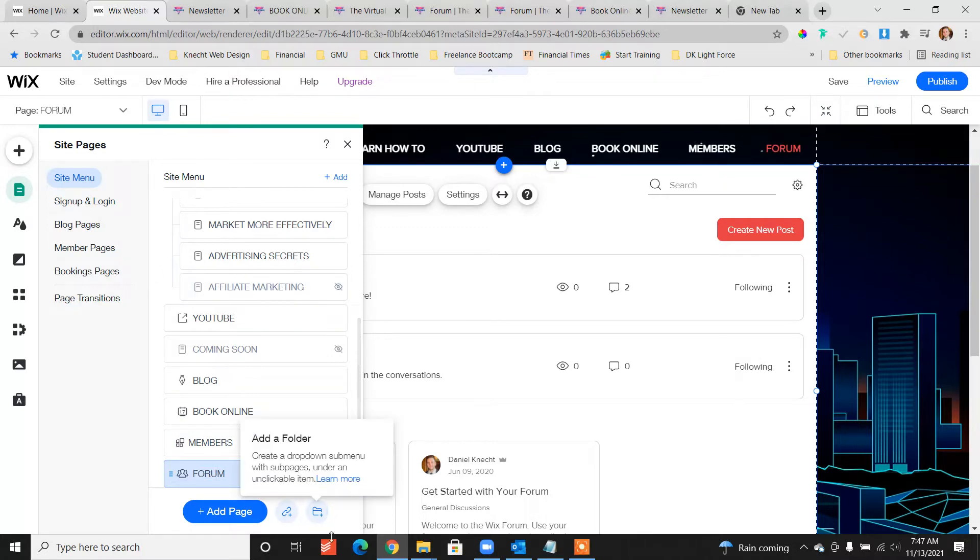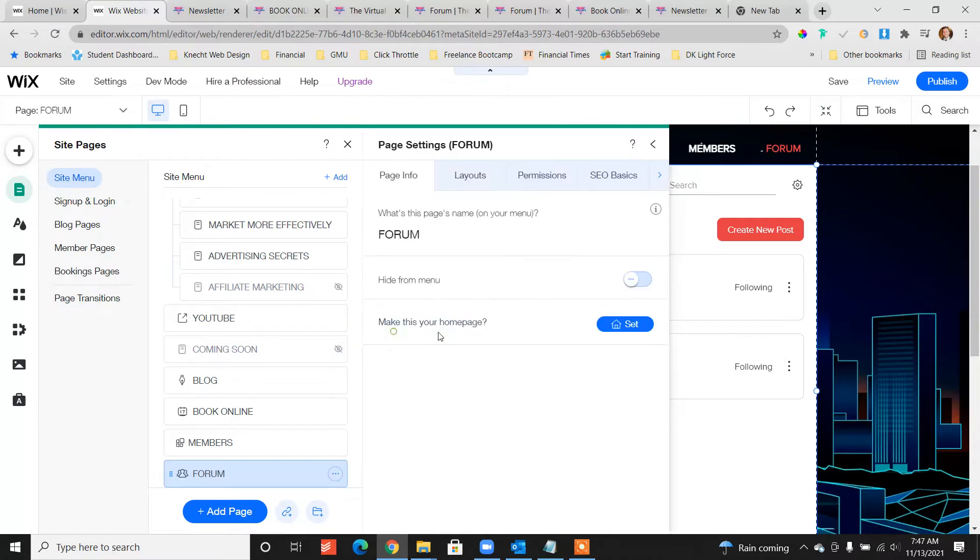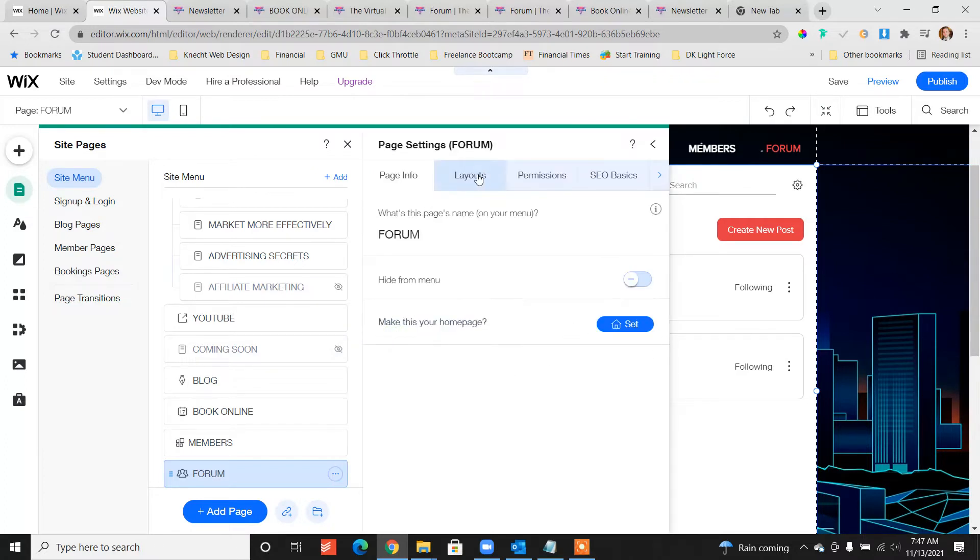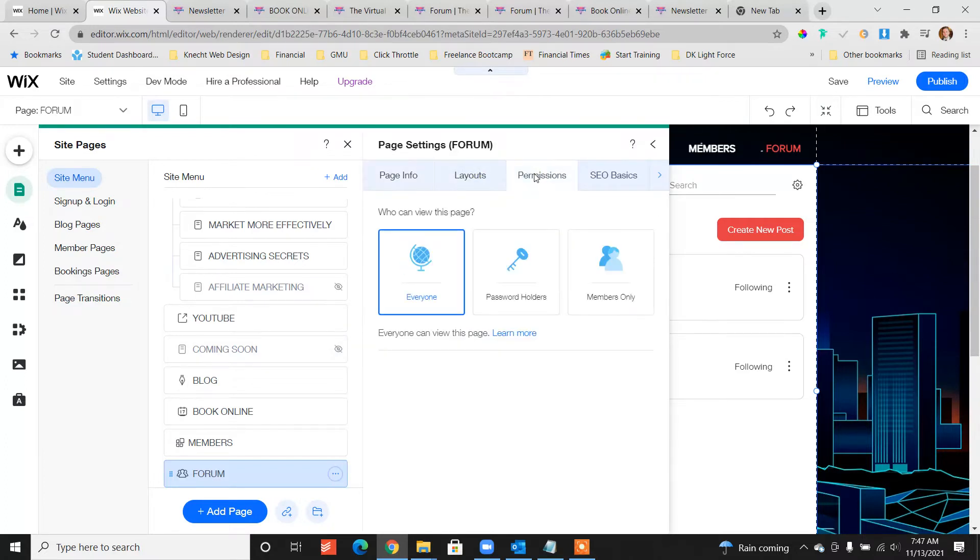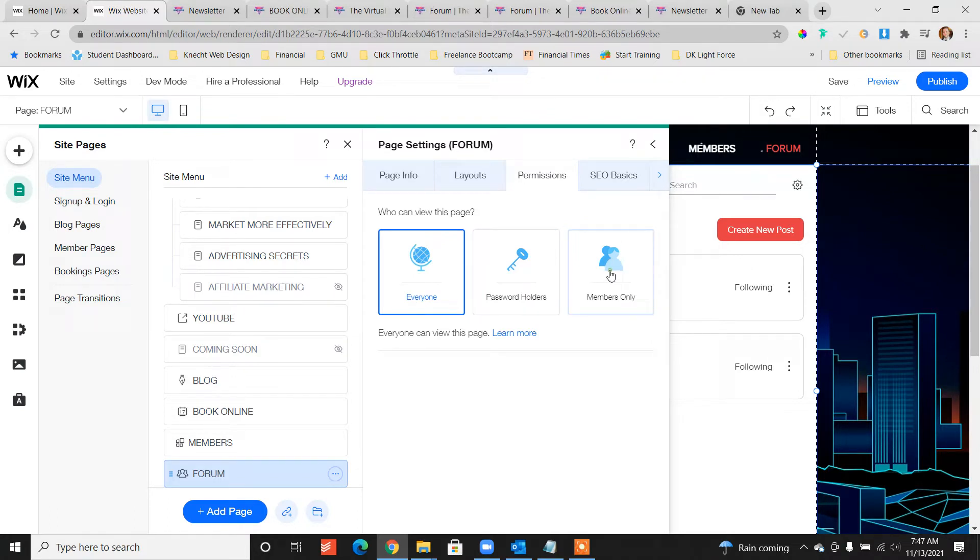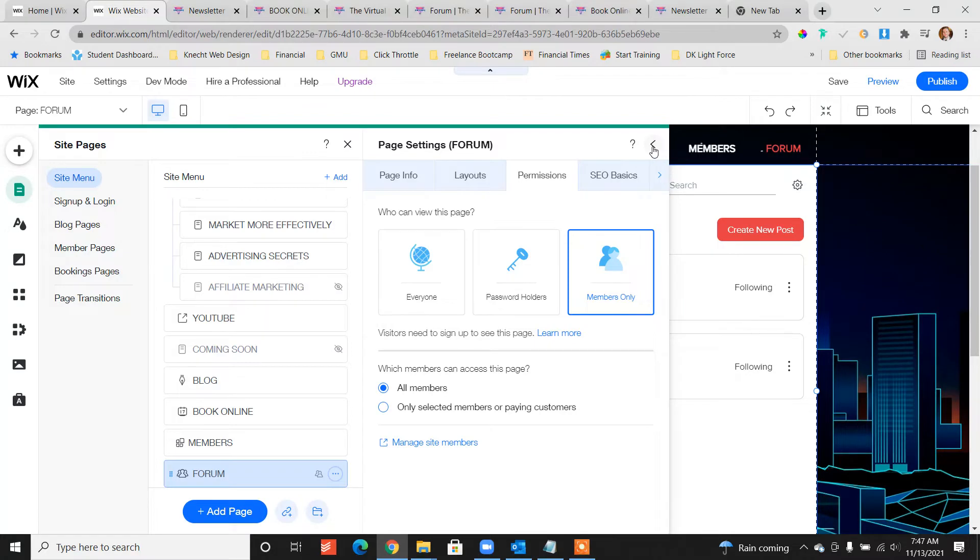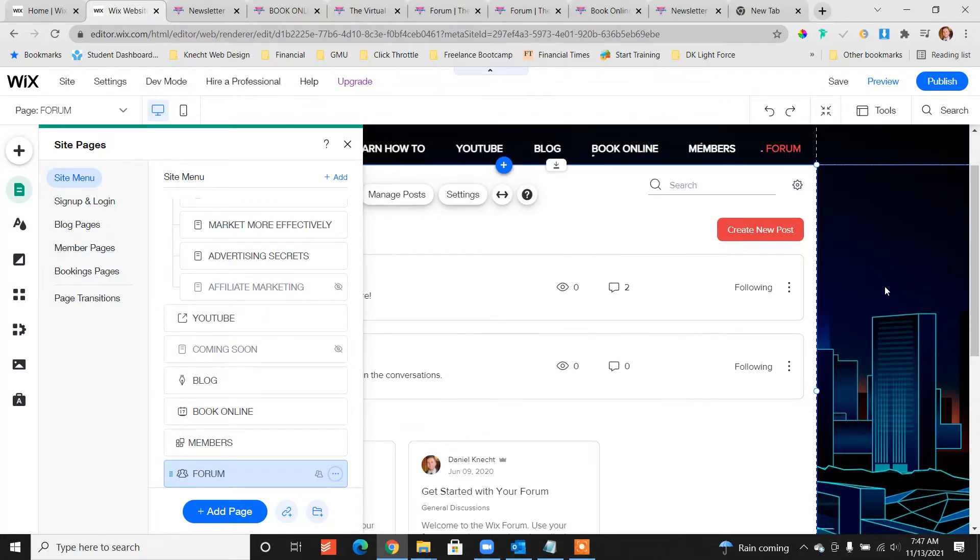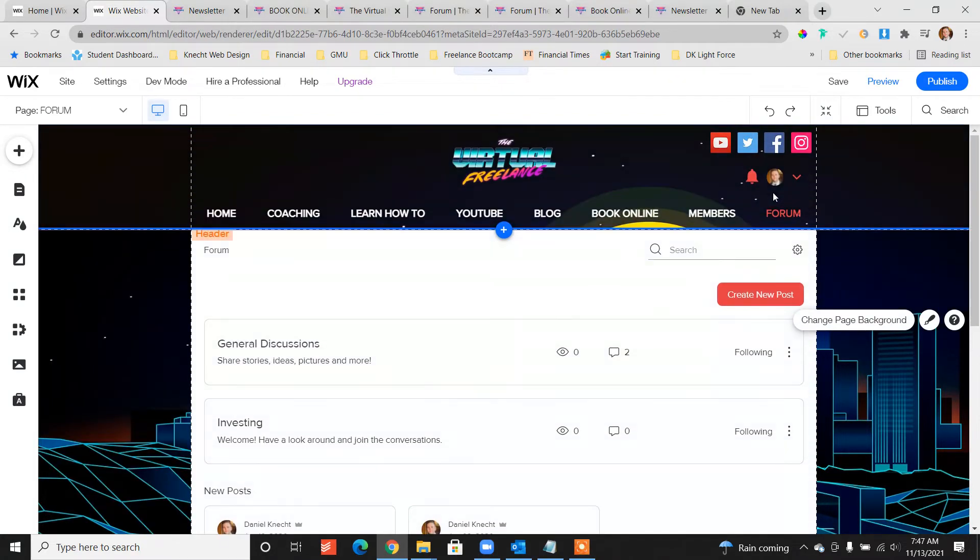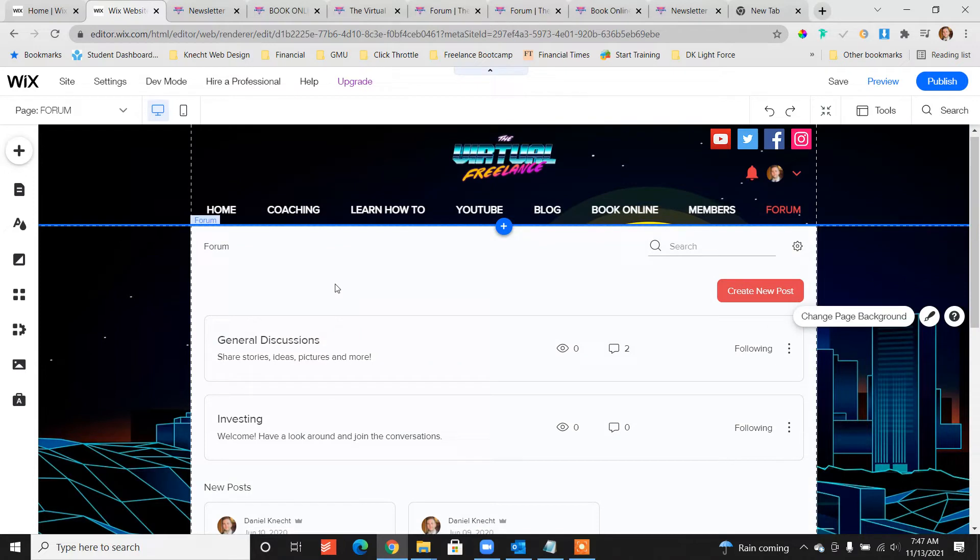The other thing we want to do, let's look at the settings of that page, layouts and permissions. You know the forum button, we want to make it a members only page so only people that are logged in and signed up can see that if you want to keep the forum more private. And so there's the page for the forum and people can post in the forum.